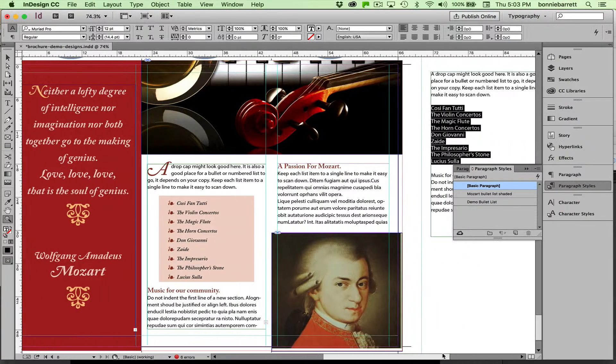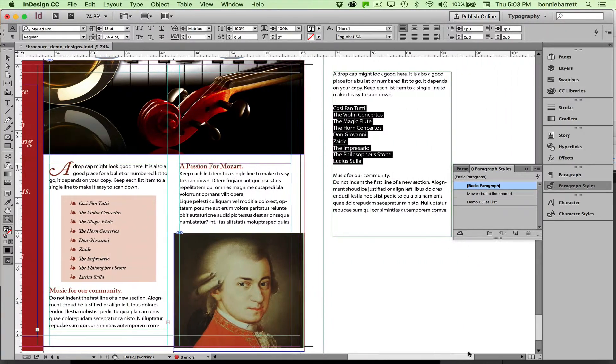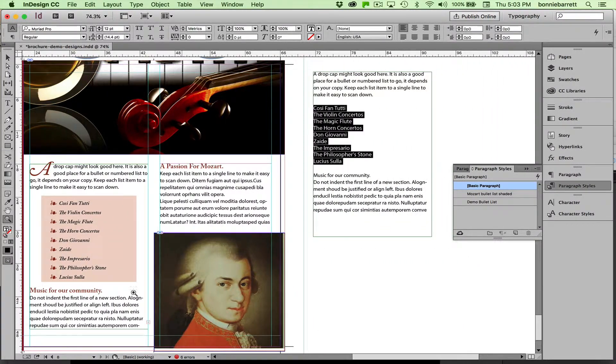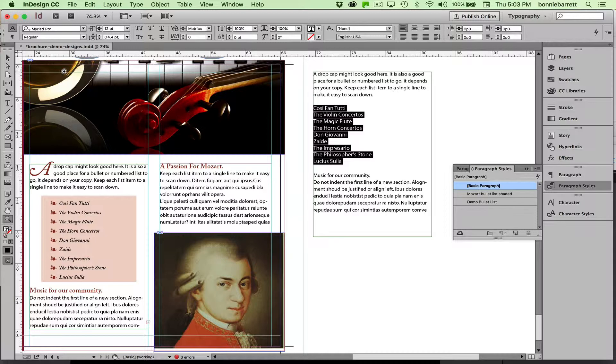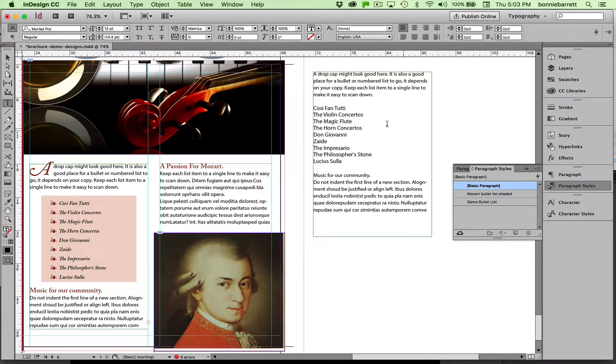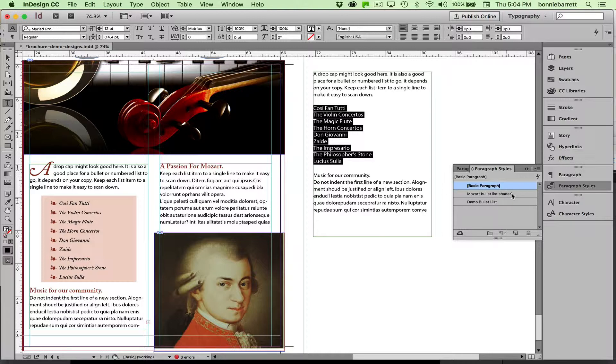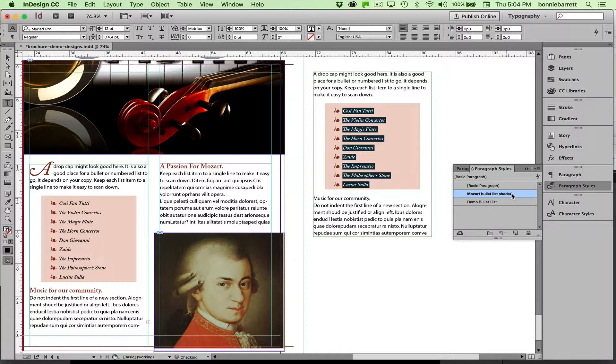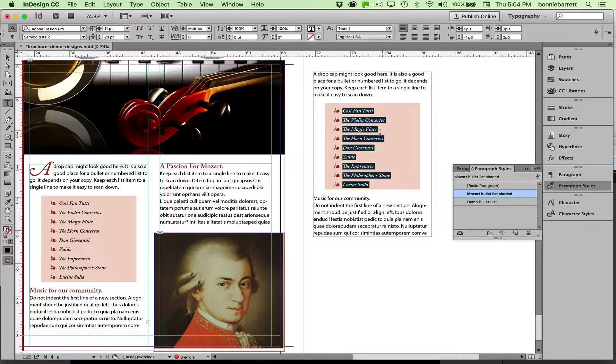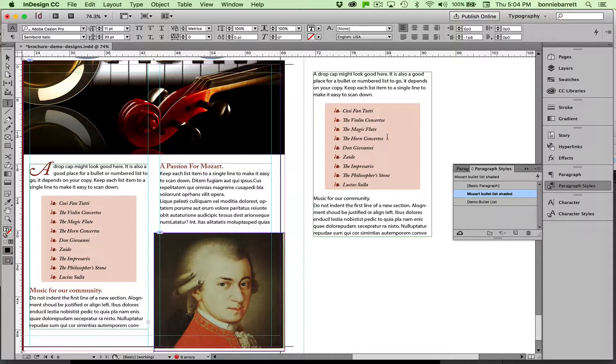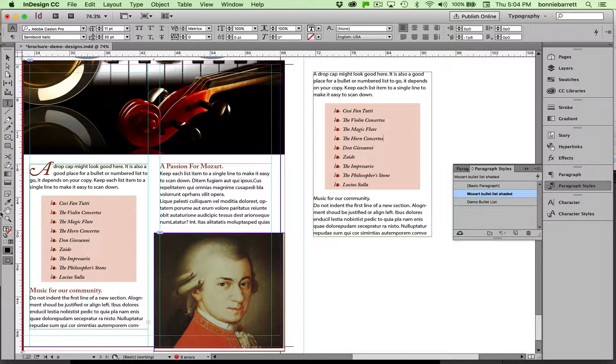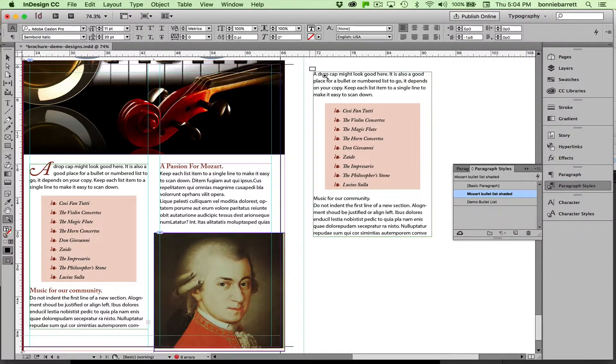Over here we've got some plain text, and this is what I started with when I did this paragraph. Just looks like this. If you look at the previous video, I showed how to create a paragraph style for a shaded bullet list, and that's kind of fun to do. If you're interested, please watch the previous video in this series.